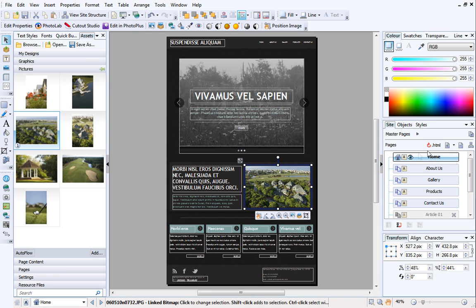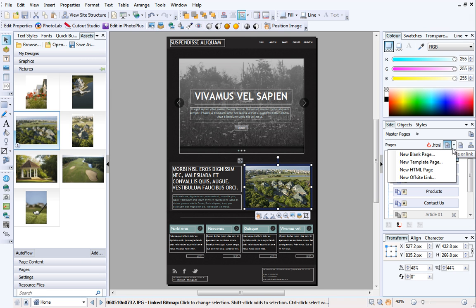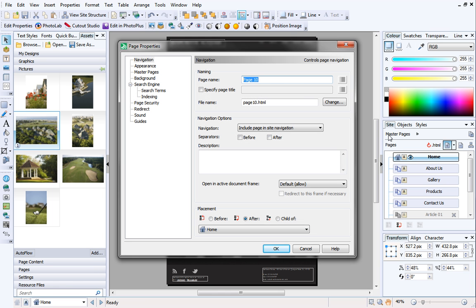On the Site tab on the right, click the down arrow next to Add New Page or Link, and click New Blank Page. Give your new page a name, and then click OK.